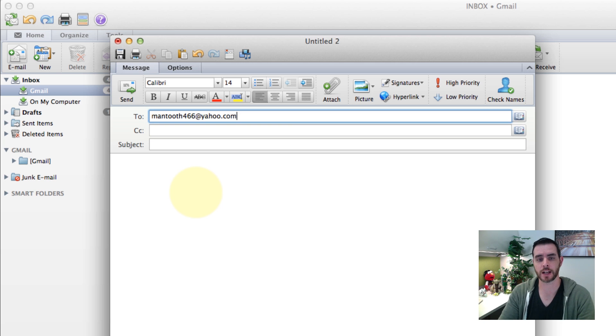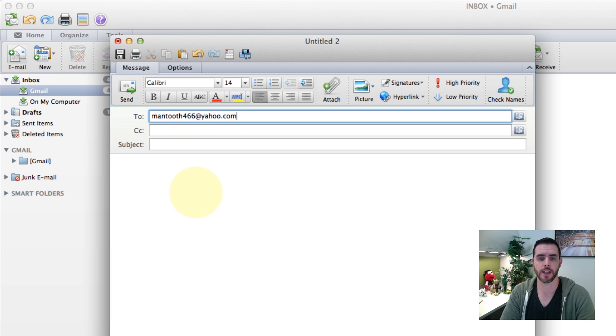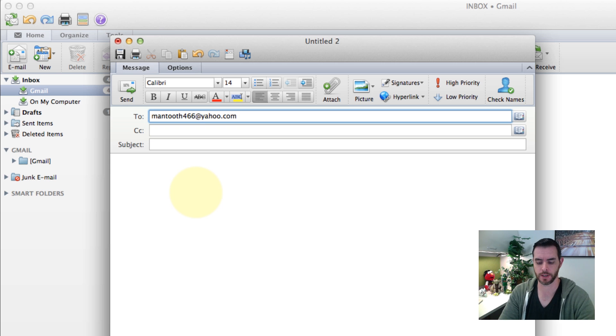So everything that comes before the at symbol is the username, and everything that comes afterwards is called the domain name.